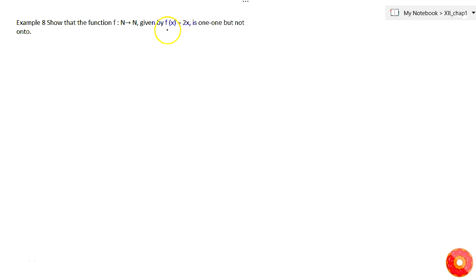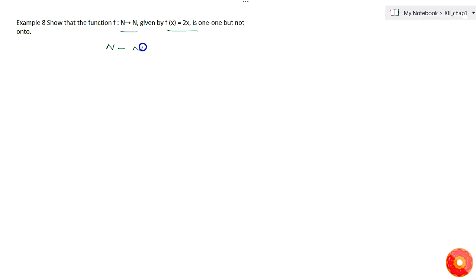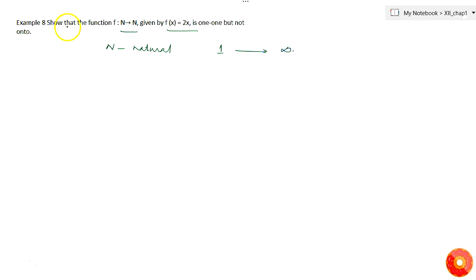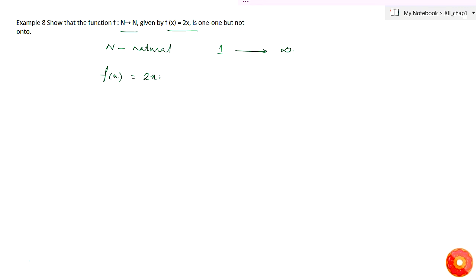In this question, function f(x) = 2x is defined from N to N, where N stands for natural numbers. As you all know, natural numbers start from 1 and go on till infinity. The question requires us to test whether this function is one-one, onto, or both.